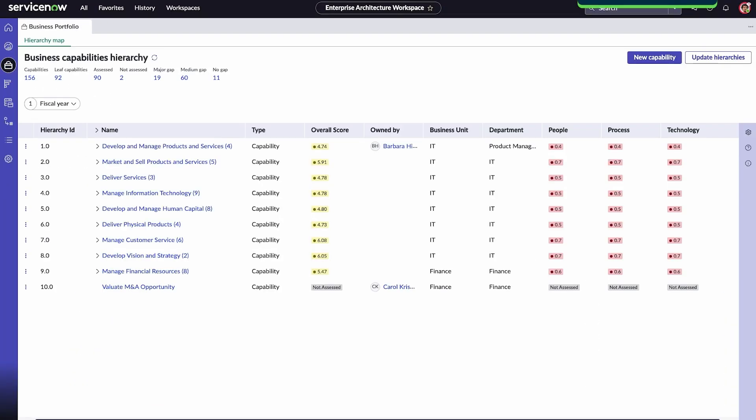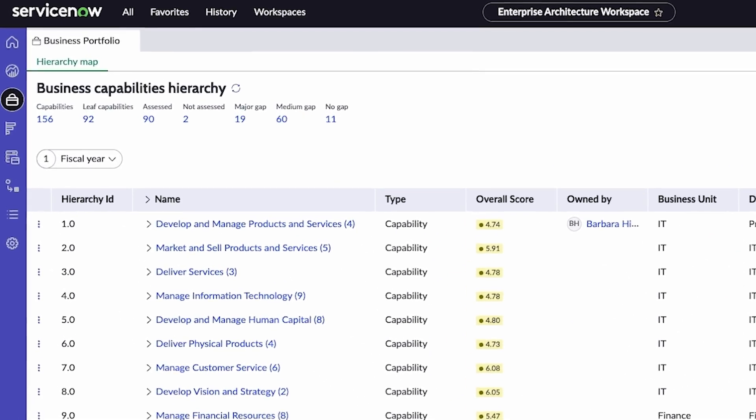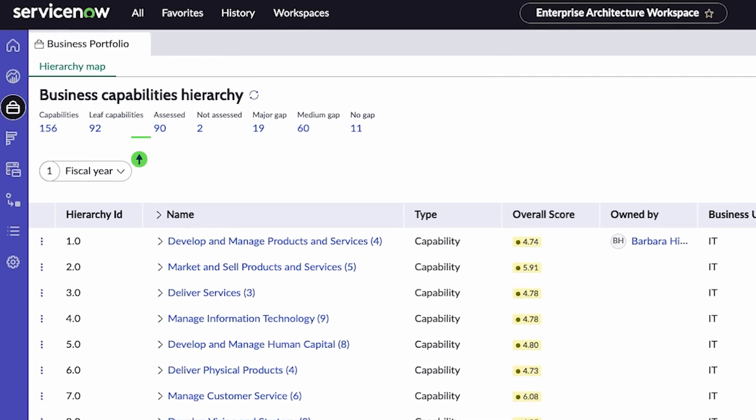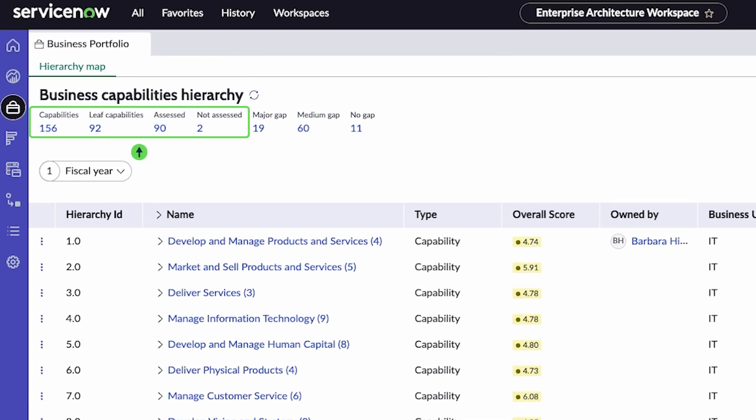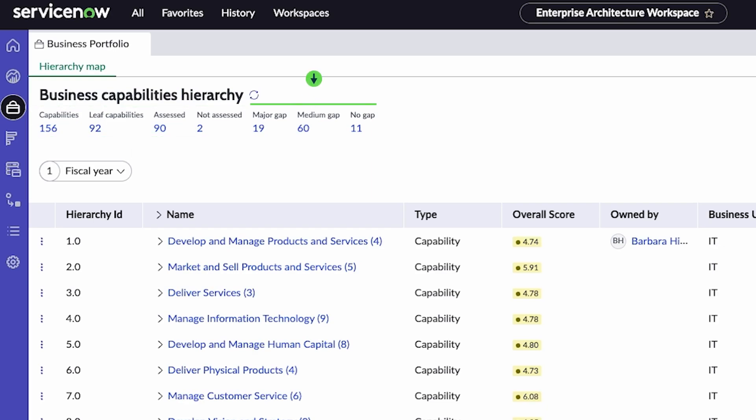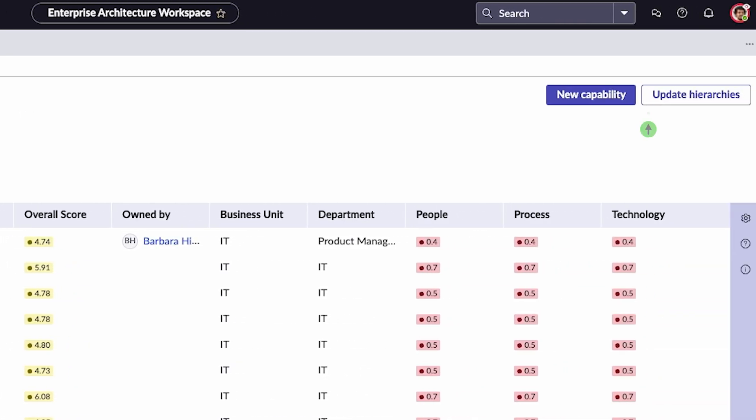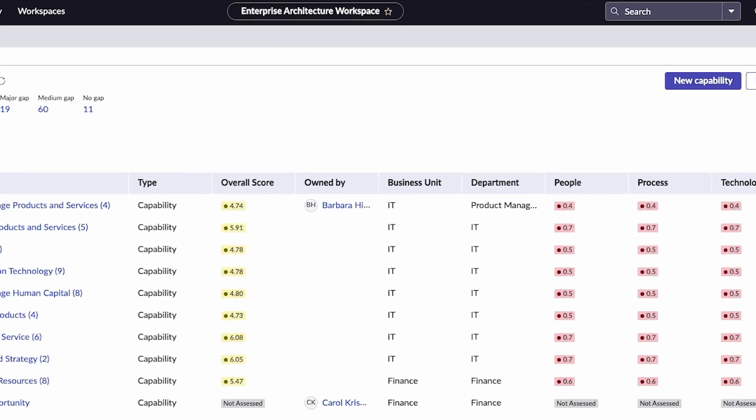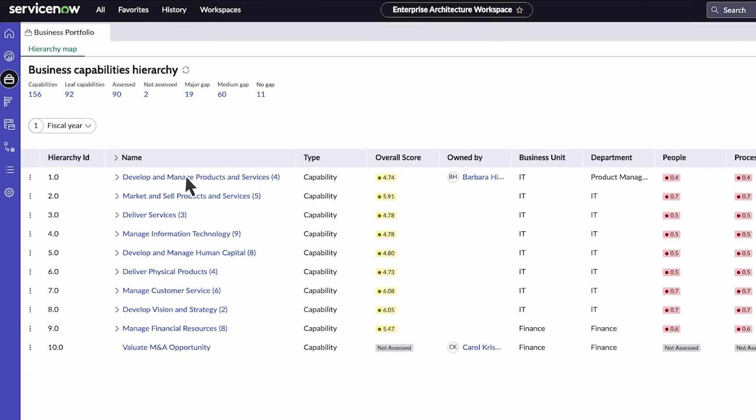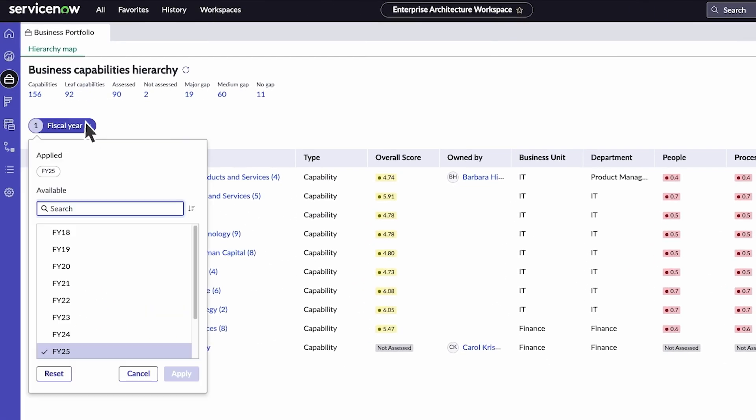The Business Portfolio page displays the hierarchy map for your business capabilities. It includes the number of business capabilities, leaf capabilities, and assessed and unassessed capabilities. You can also see the number of capabilities with major, medium, and no gaps. You can create a new capability or update hierarchies. Select the fiscal year filter to search for specific capability data.